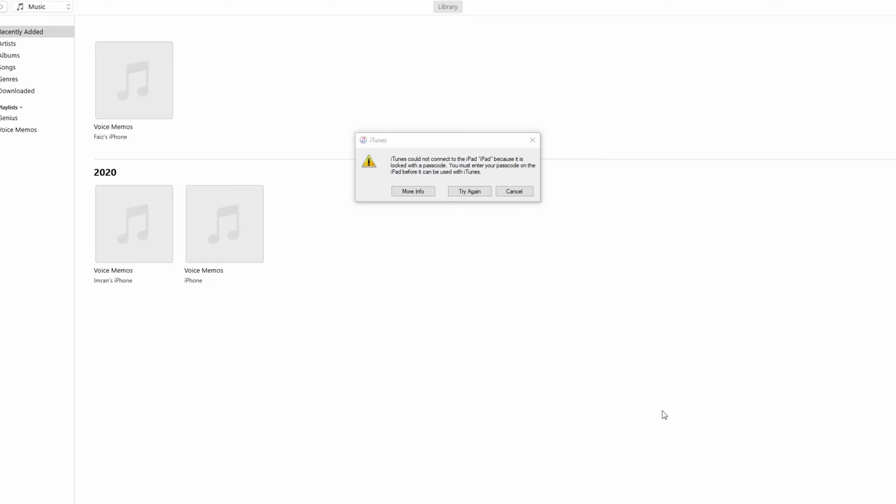When you connect your iPad to PC you should get a message like this. So let's get started.